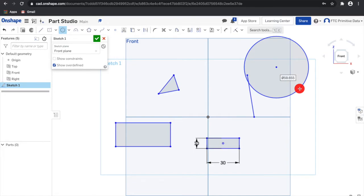A three-point arc can be created by clicking the two endpoints of the arc, then clicking a third time to define the arc. The keyboard shortcut for a three-point arc is A.